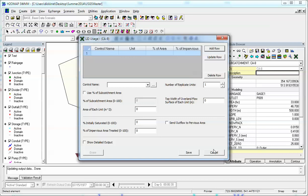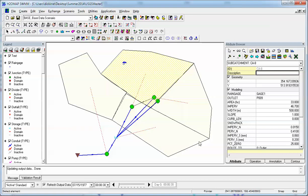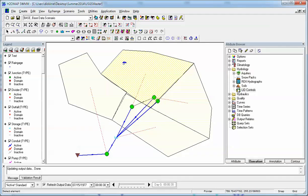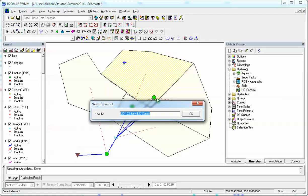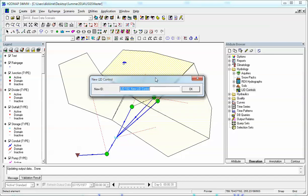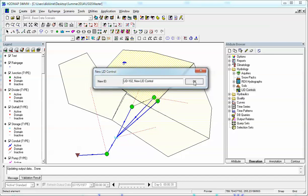So how do we define the controls? When we come over here to operation tab, come to LID, we're going to make a new LID unit or control rather.